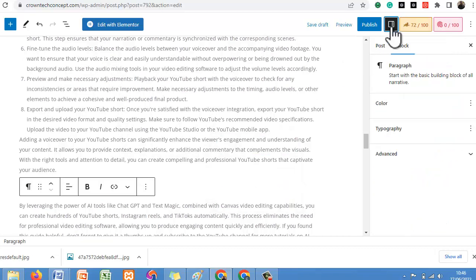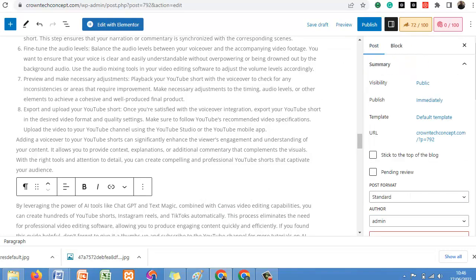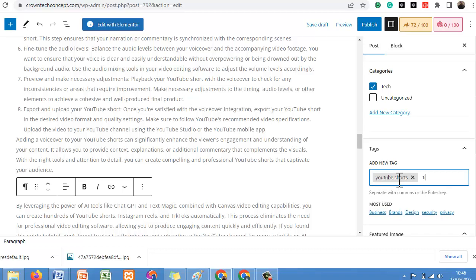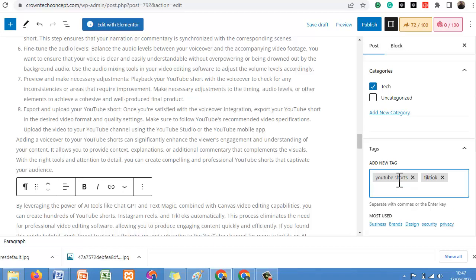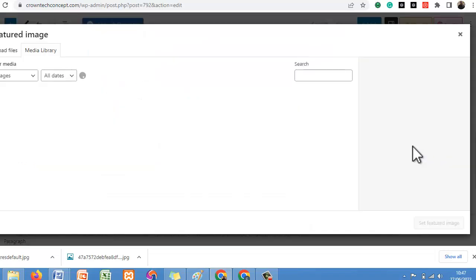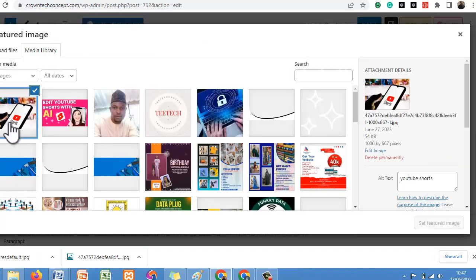After everything has been put in place, come to this panel and click on Post. It will ask you for the category — let me click on Tech, then YouTube Shorts, TikTok, ChatGPT, AI Tools. You can add categories according to your content's description.